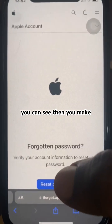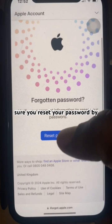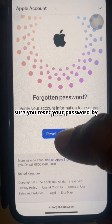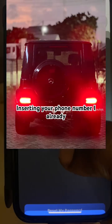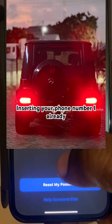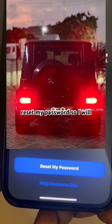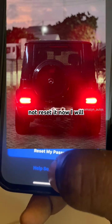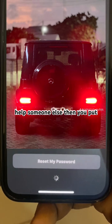Make sure you reset your password by putting in your phone number. I already reset my password so I will not reset it now — I will help someone else.